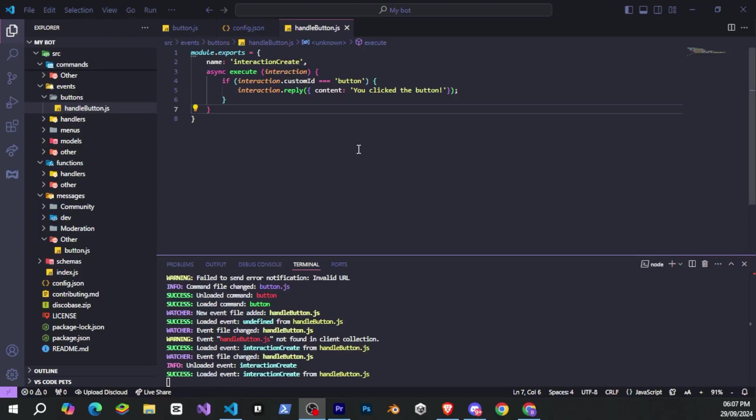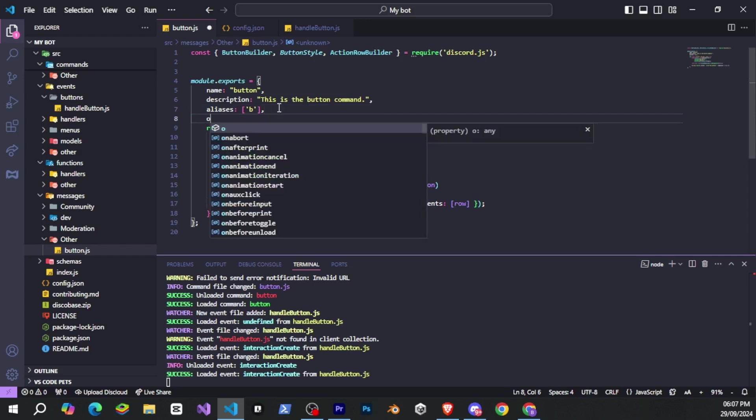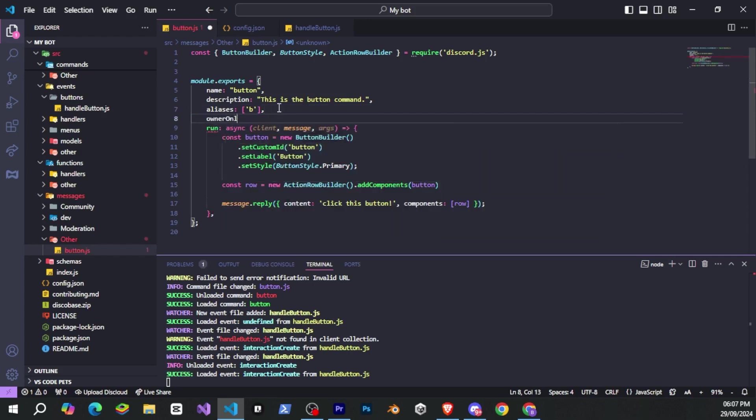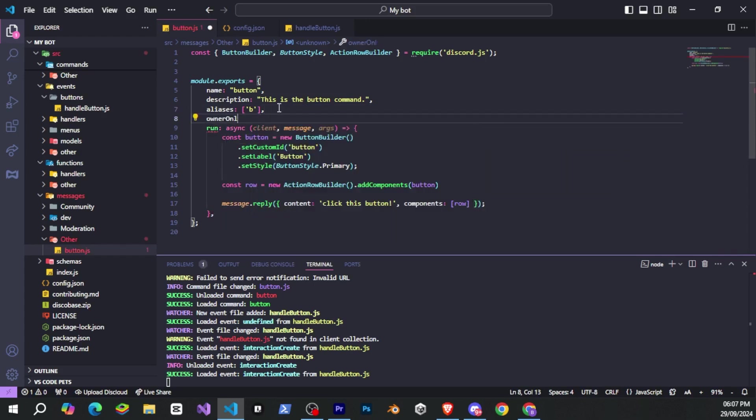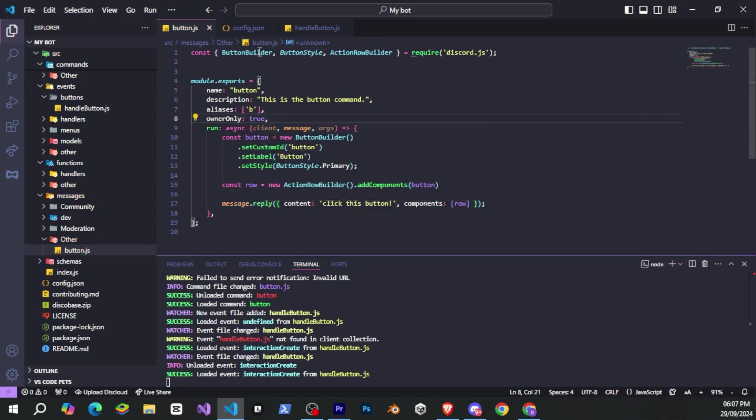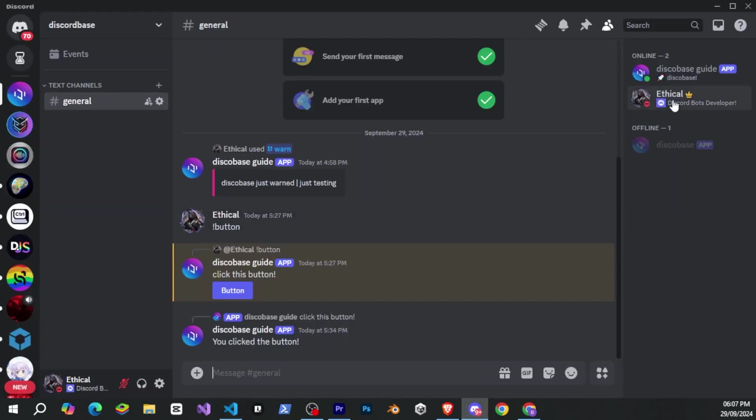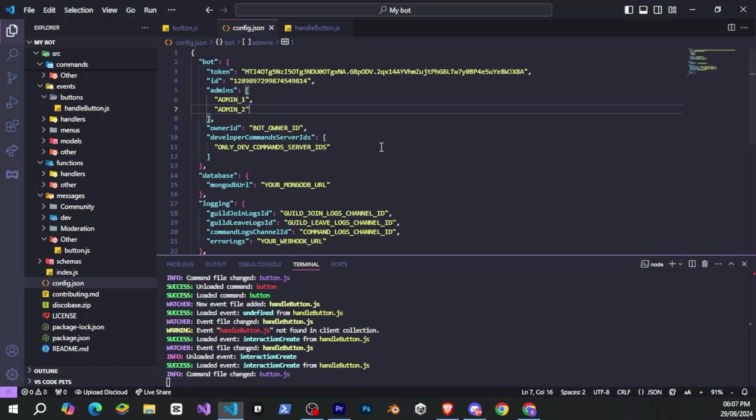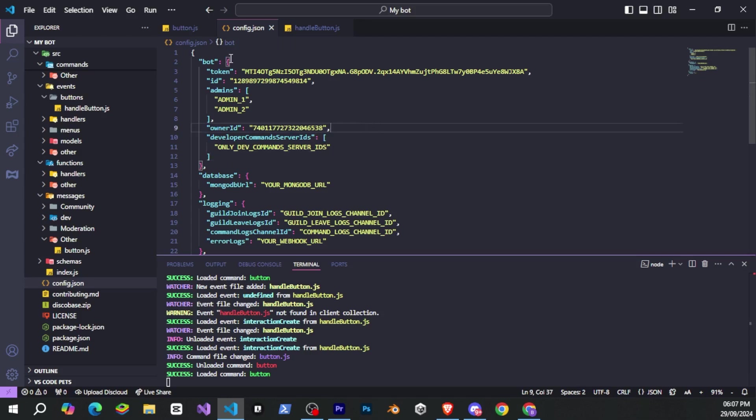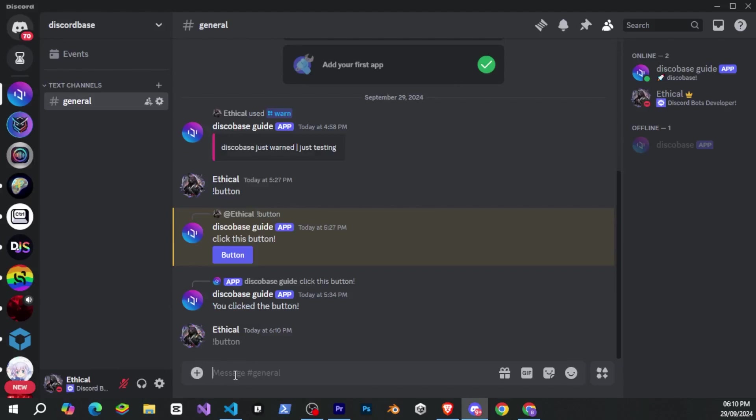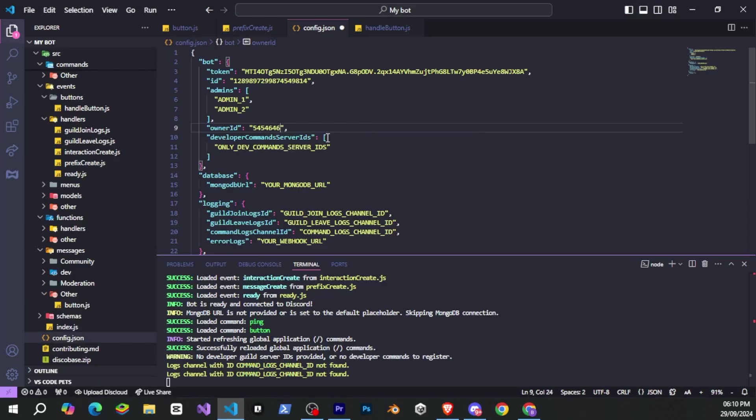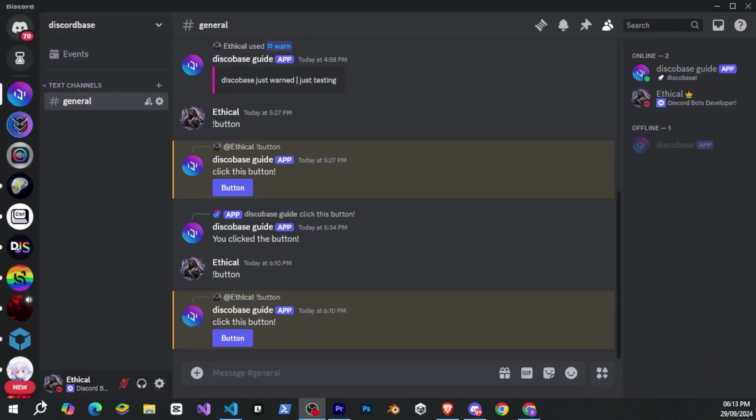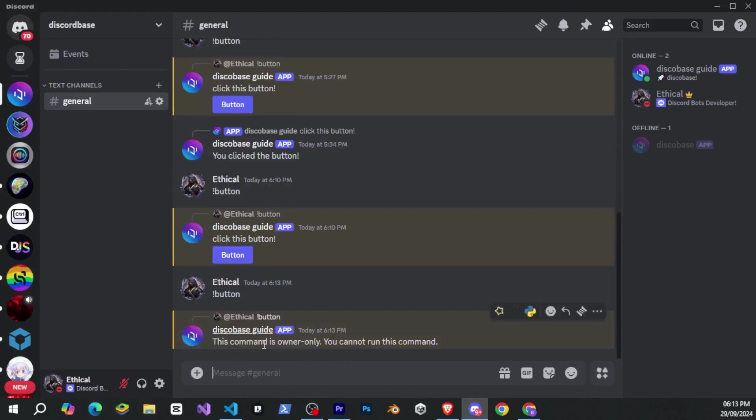All right, so now let's take a look at how command options work. I'll go to the button.js file. And yes, it doesn't matter whether it's a prefix command or a slash command. Command options work the same way in both. So here, I'll set owner only to true. But for that, I'll need to provide my ID in the config.json file. So I'll quickly go there and add my ID. Okay, since DiscoBase is smart, we don't need to restart the bot. Now, if I run the command, there's no issue. But if I go back to config.json and change the ID to someone else's and then try to run the command again, I won't be able to. Only the person whose ID is in the owner ID field can run it.